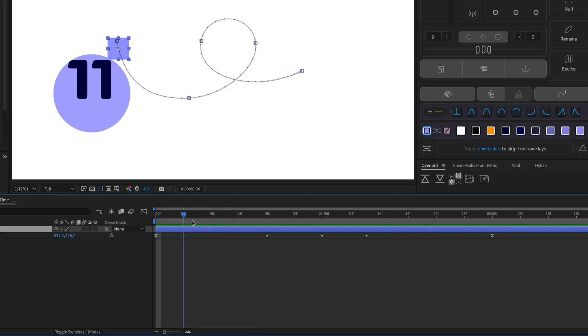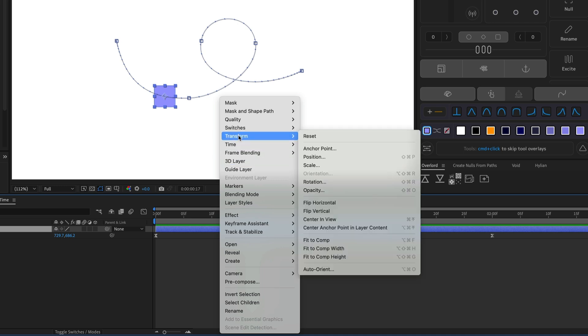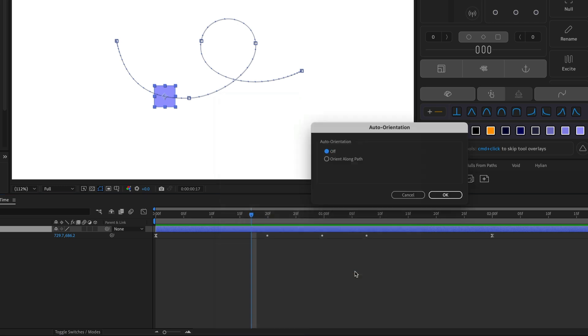To make a layer move in alignment with its motion path, right click it, go to Transform, Auto Orient, and choose Orient Along Path.